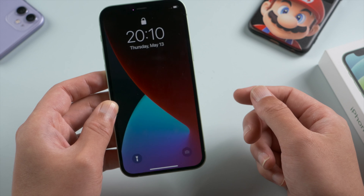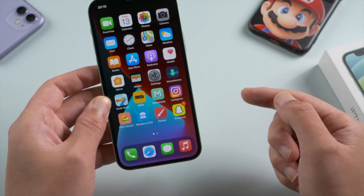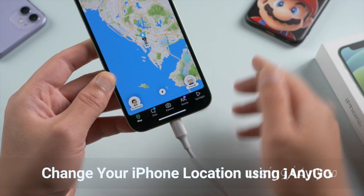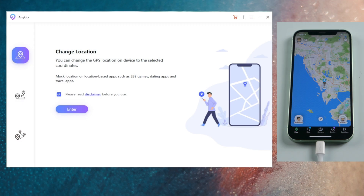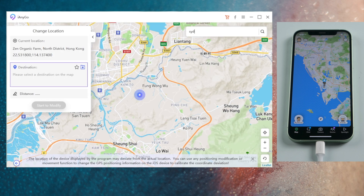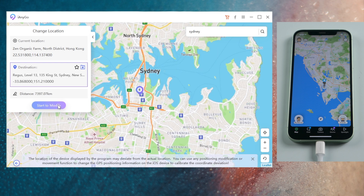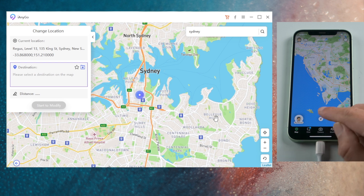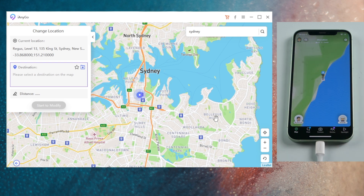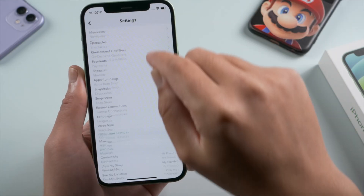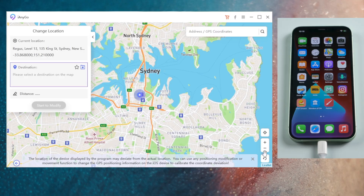If for some reason the issue persists, you might want to try changing the location using iAnygo. Here is a brief guide: launch it on your laptop, connect your iPhone, go to the change location tab, and click enter. Dark mode is widely available for Australia, so go ahead and change your location to any spot there — let's take Sydney for example. The location in your Snapchat will be updated accordingly. Then you can check if the app appearance toggle has showed up. Of course you can always go back home by clicking the restore button.